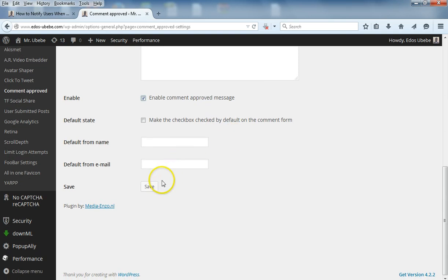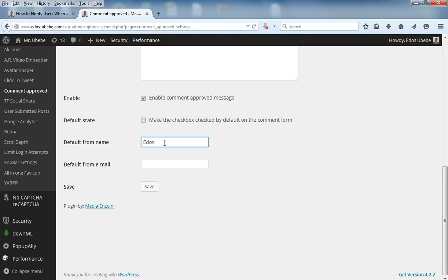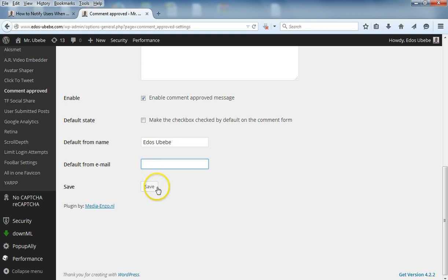Just click Save. You can add your name here and modify it the way you want. Then click on Save again.